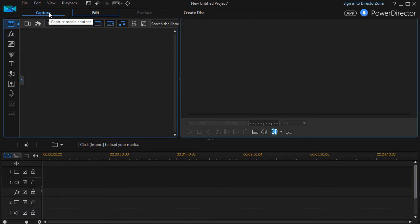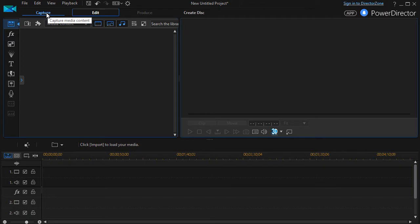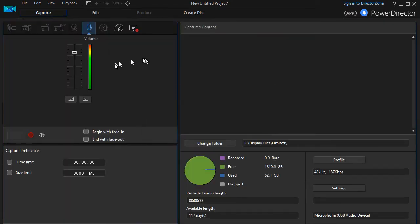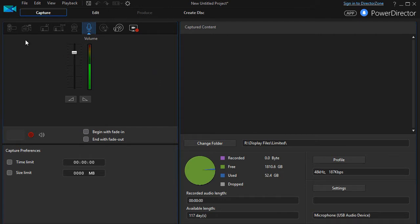I have a blank project here. I'm going to click on the capture media content and this will immediately pop up a different screen for me. It has options to capture from various devices and the devices it detects are highlighted in bright white. The other ones are grayed out.